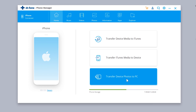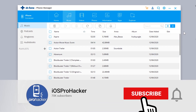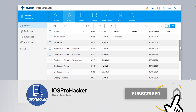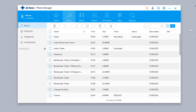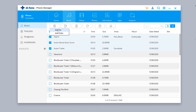Let me show you some more options of this software. Here we have the Music tab, where you can manage your iPhone's music library. It shows all the music files currently on your iPhone. You can add more, delete existing ones, or export them to your PC or iTunes. You can also add more music to the iPhone from here.